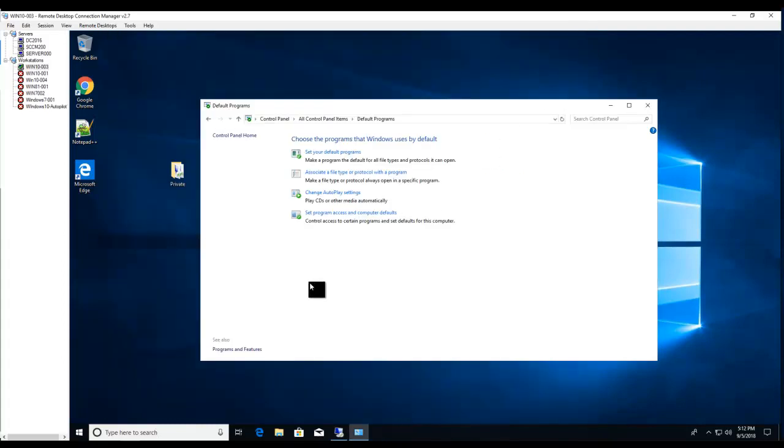And for Windows 2016, also with 2016 it's a little different, it's a little bit different, but I'm going to show you here.